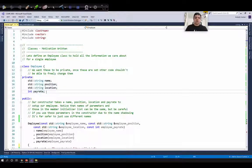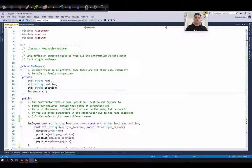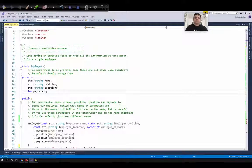The first thing to think about when creating a new class is to choose which member functions and member variables should be accessible from outside the class and which should be hidden from outside the class. To do this you can use access specifiers in C++. There are three access specifiers in C++: public, private, and protected.